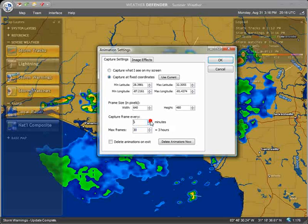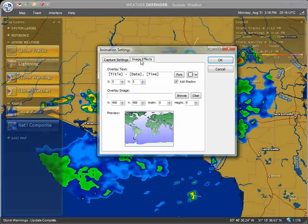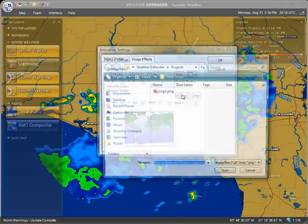The larger the update interval, the faster the animation will appear to be, because more time elapses between each capture. And finally, the Image Effect tab allows you to superimpose custom text and imagery over the animation video.